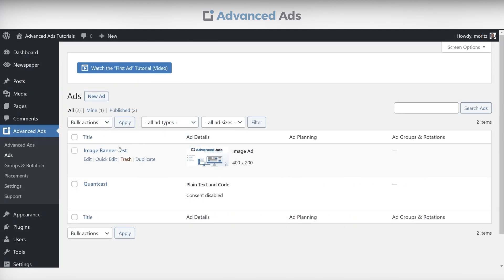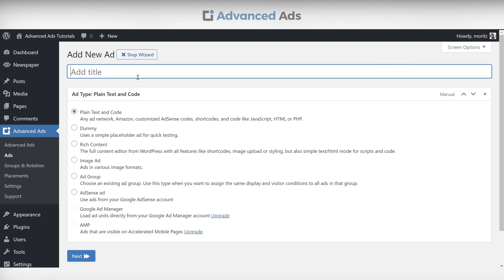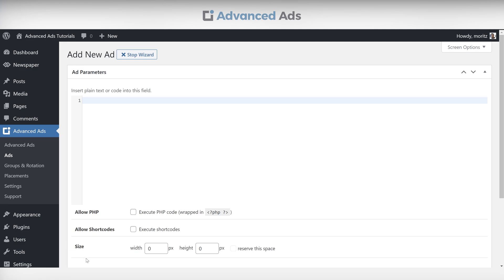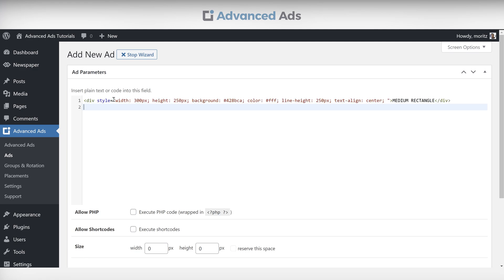Now let's do this once more with a code ad, like one containing an HTML string. Set up the ad, choose a placement, and head to the front end.